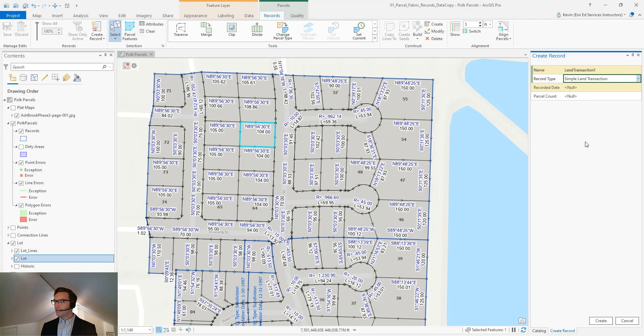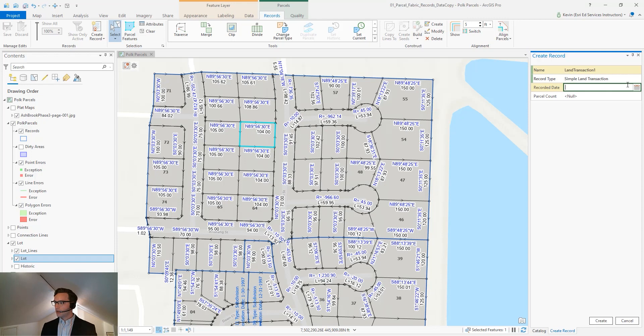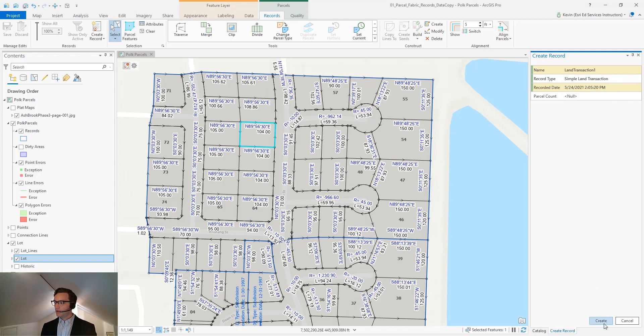It's a simple land transaction. Let's say in this case this particular lot is being sold. The recorded date we'll set to today and we'll create our record.